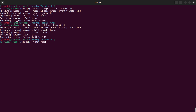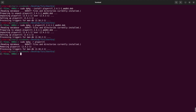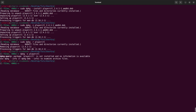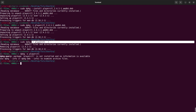When removing, you don't need the .deb extension — just the package name, since it's already installed. It will check if it's available and remove it. If I search for it again, it's not available — it's been taken off. That is how to install and remove packages using dpkg.